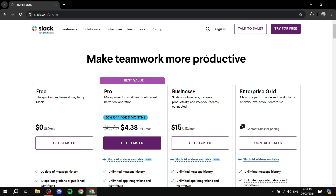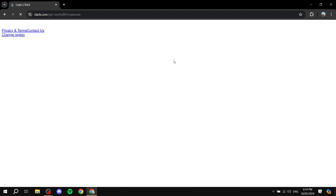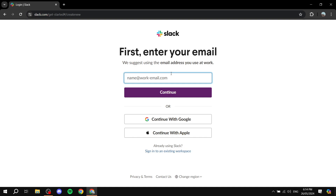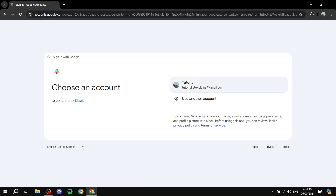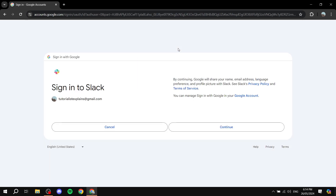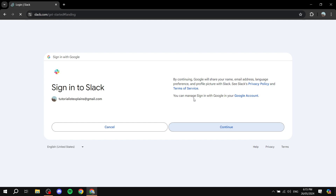To get started, just click 'Try for Free' and then sign up. You can sign up using your email or continue with Google. Regardless, it's going to be a very simple signing-up process — just a regular one, nothing too crazy. I'll meet you when we get to the dashboard.